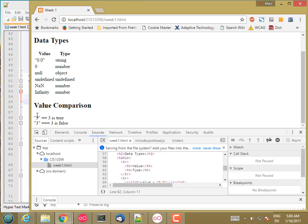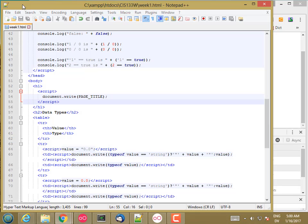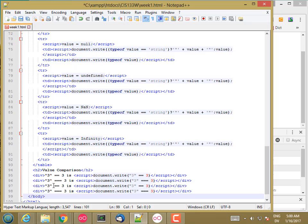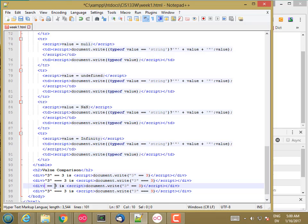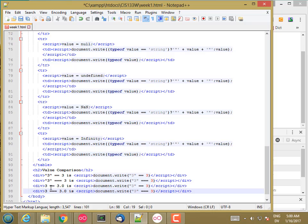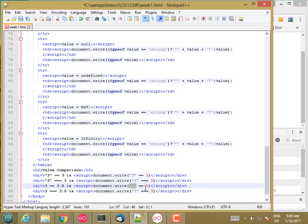So the string 3 is not equal to the number 3. How about the number 3 versus the number 3.0? So in a lot of languages like Java and C and so on, there's a difference between integer values and real decimal values as far as comparison goes. Let's see how that's handled in JavaScript.